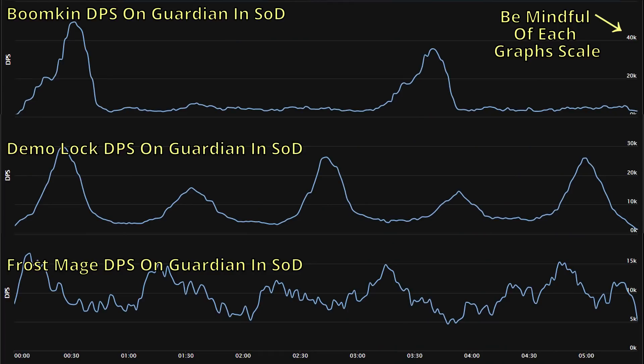Some specs will have really large spikes with a lower baseline. When we see a graph like this, it tells us that that spec is capable of providing a lot of burst DPS, but outside of their cooldowns, they aren't able to provide all that much. Other specs might have a higher baseline but less pronounced spikes when they use their cooldowns, meaning they're not able to provide a ton of burst on demand, but are able to provide a lot of DPS regardless of timing. Additionally, the width of the spike is going to be determined by how long the cooldown lasts, with longer duration cooldowns having a wider spike than shorter duration ones.